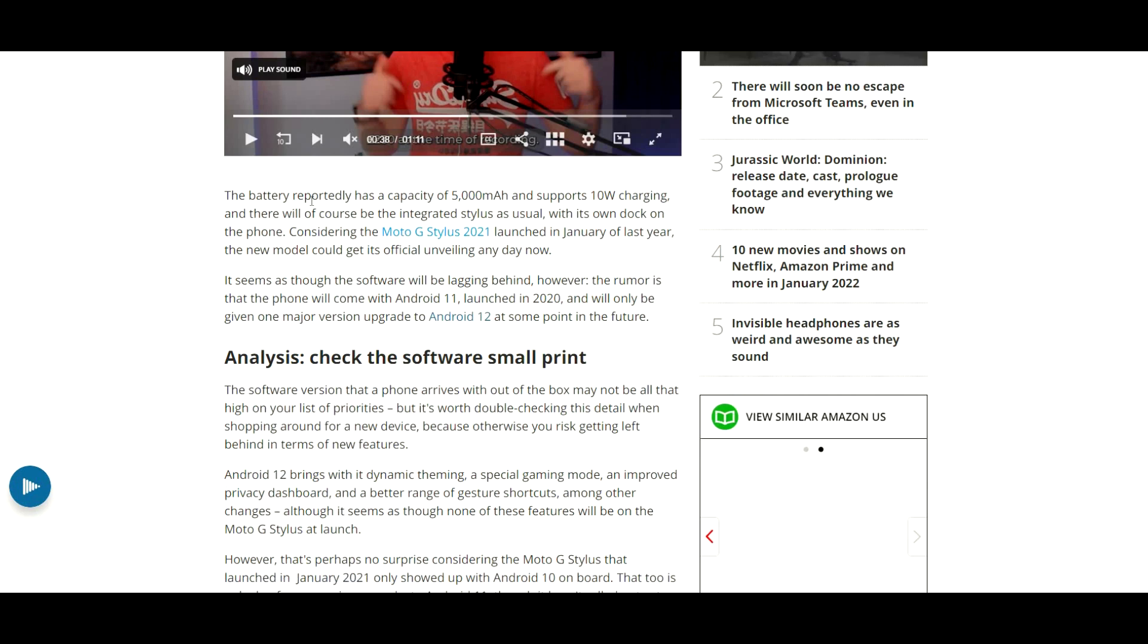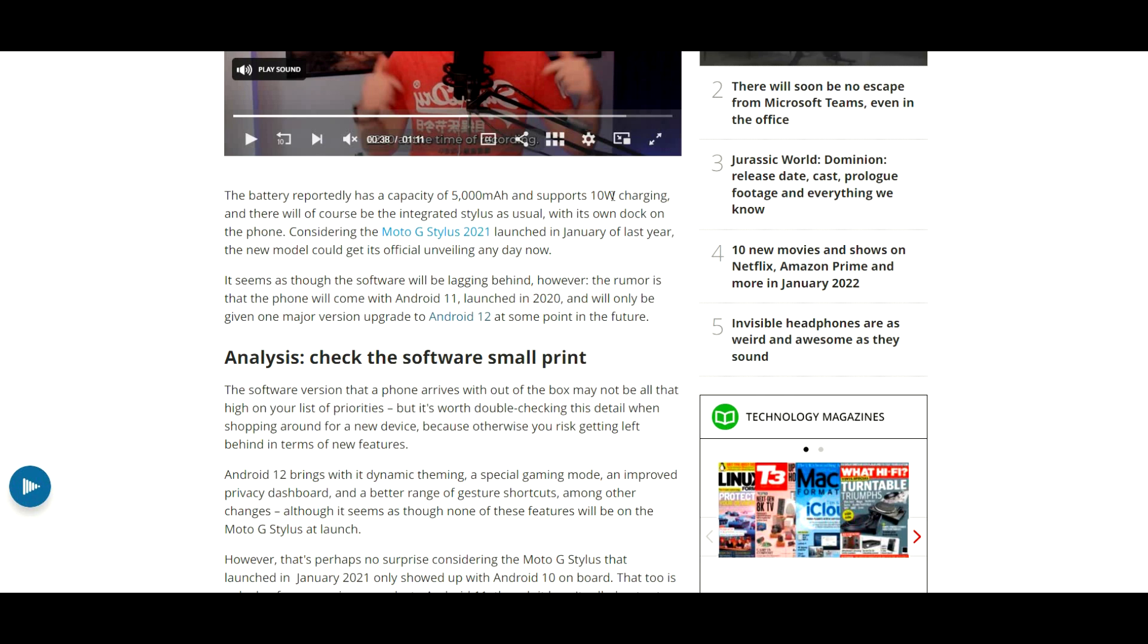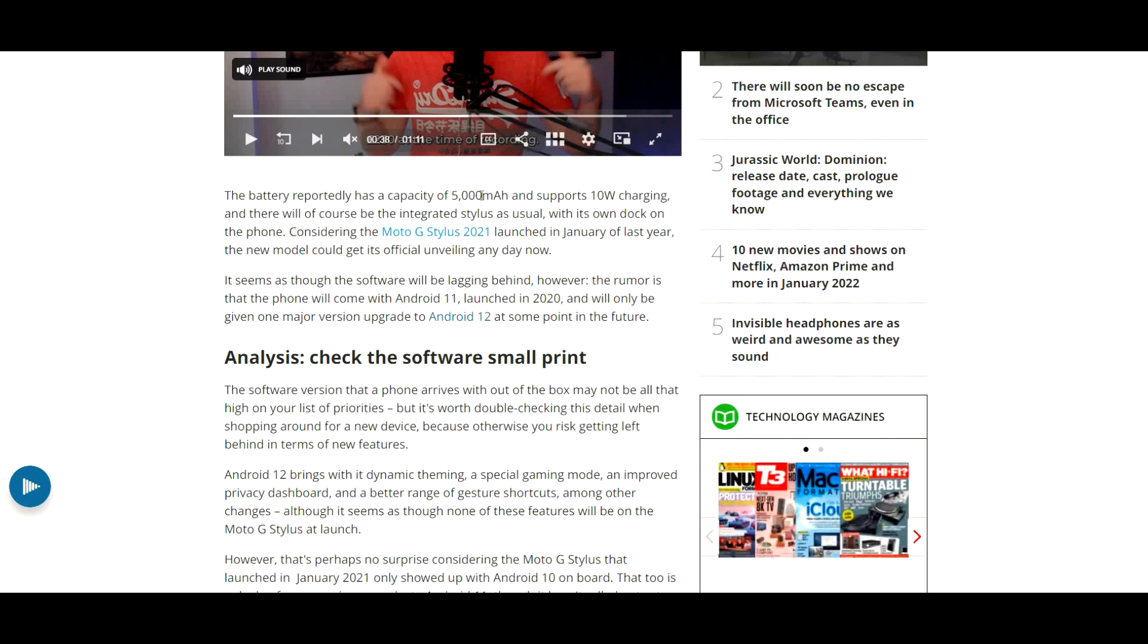The battery reportedly has a capacity of 5,000mAh and supports 10W charging. That's pretty slow charging, especially from Motorola. I've seen much quicker charging on older phones, which is kind of disappointing. But this is about 500mAh more than I thought they were going to put in here.